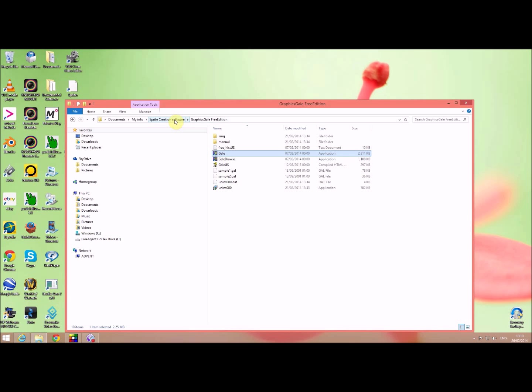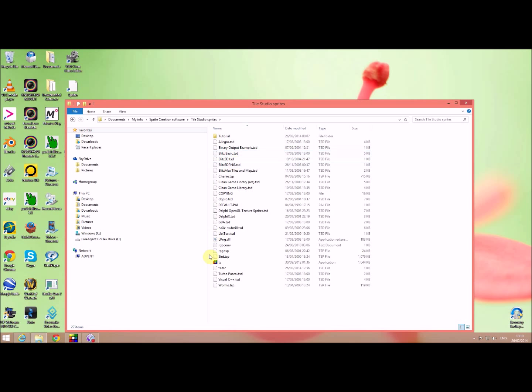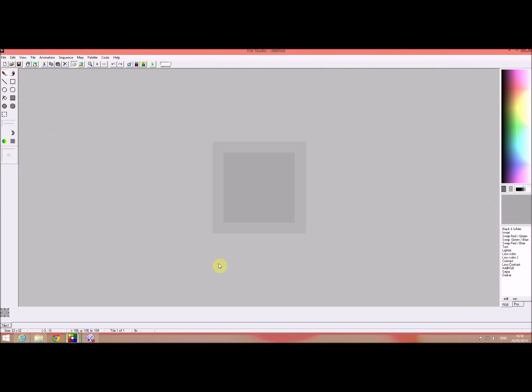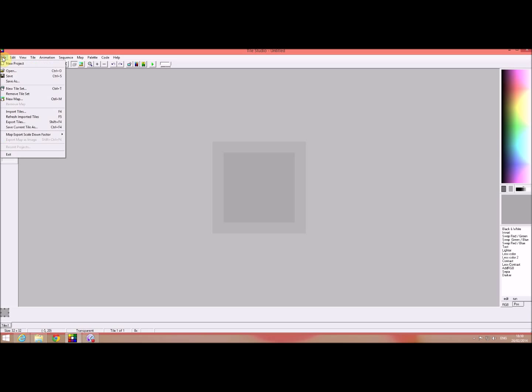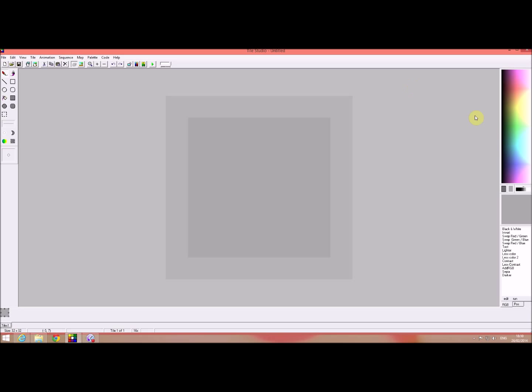The third one I want to show you is again this is free download. It's Tile Studios and if we go to File New and I just pick a color in here and I can start painting.